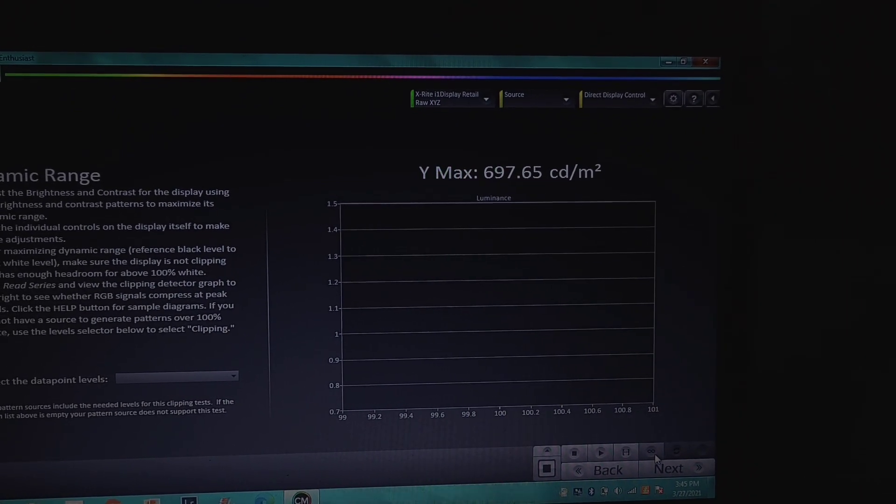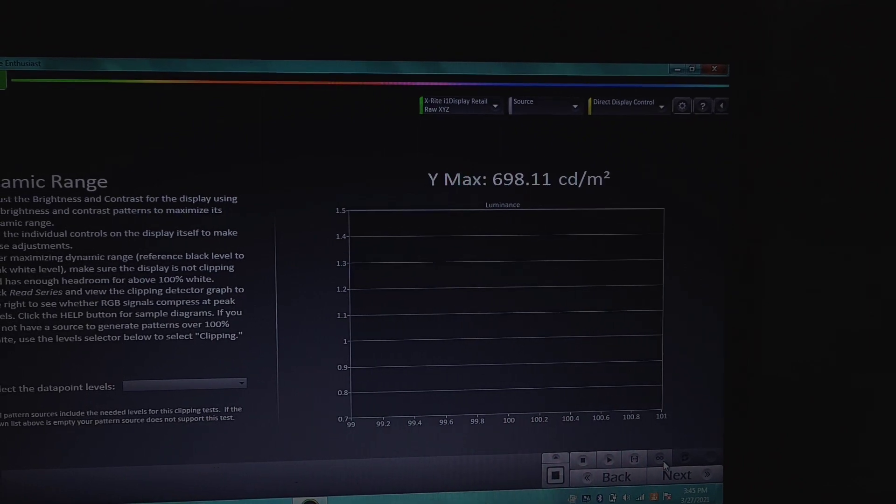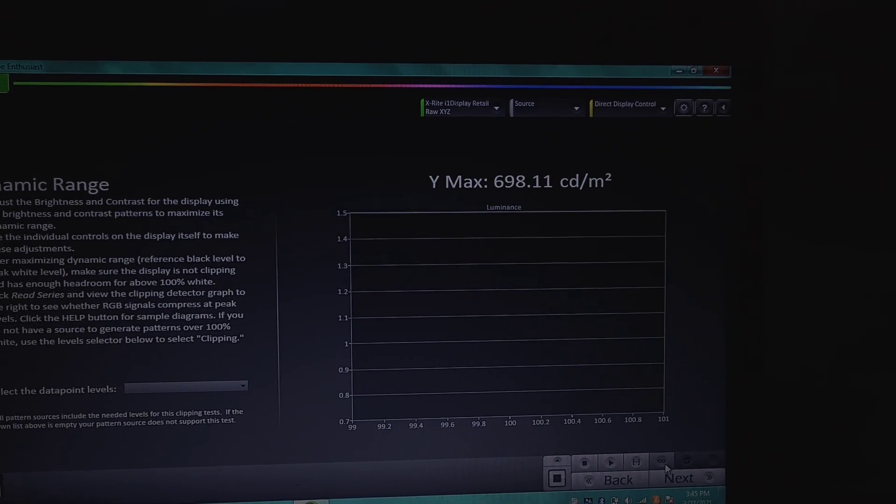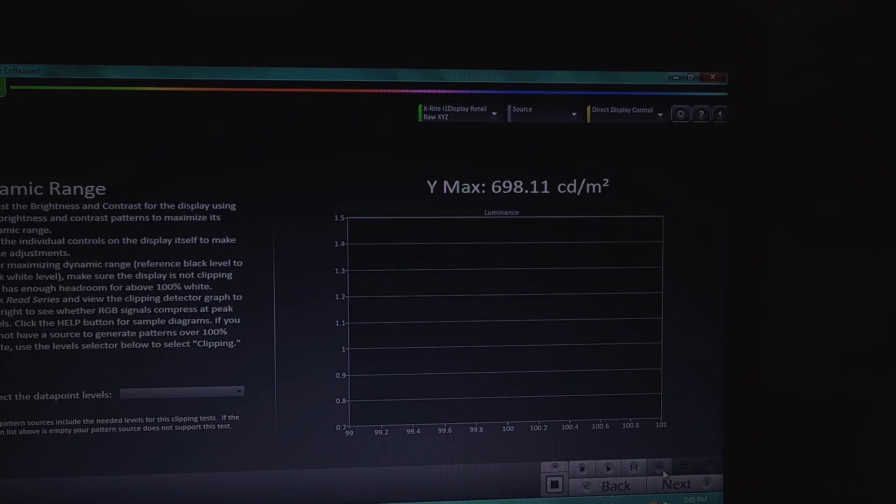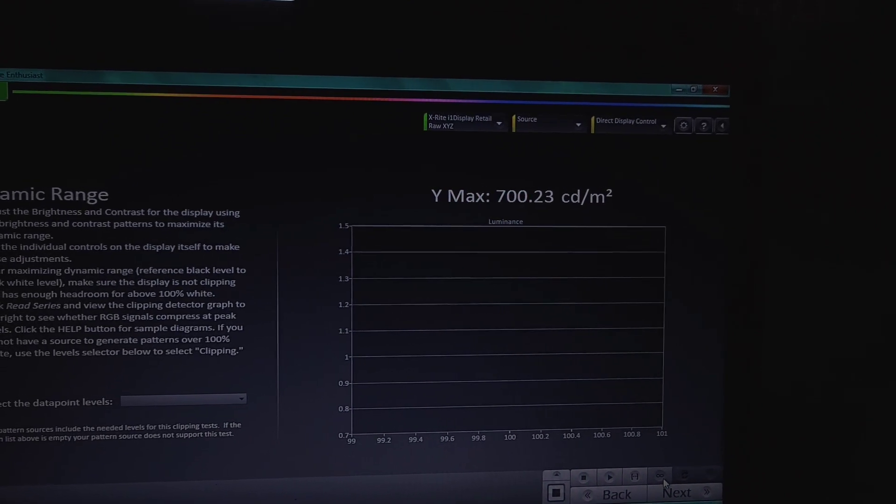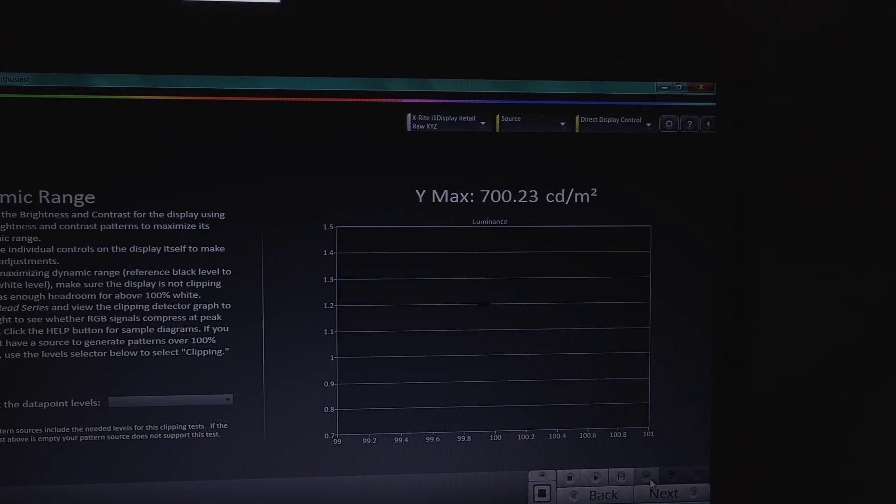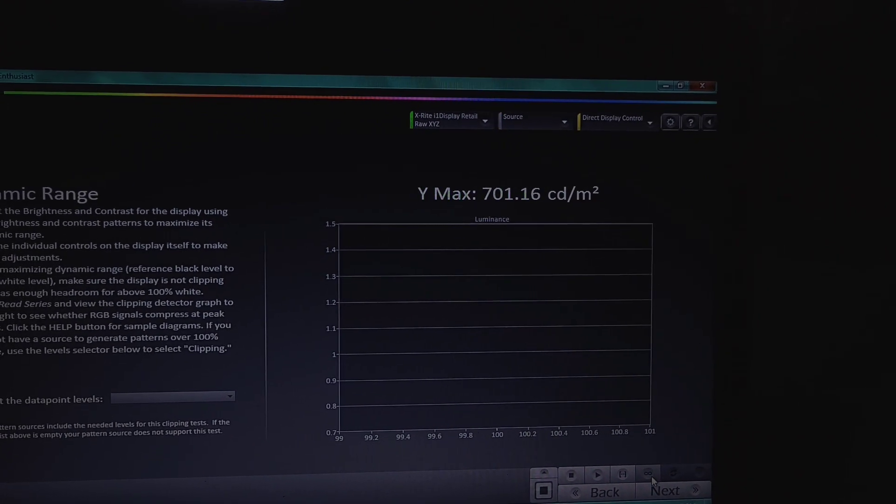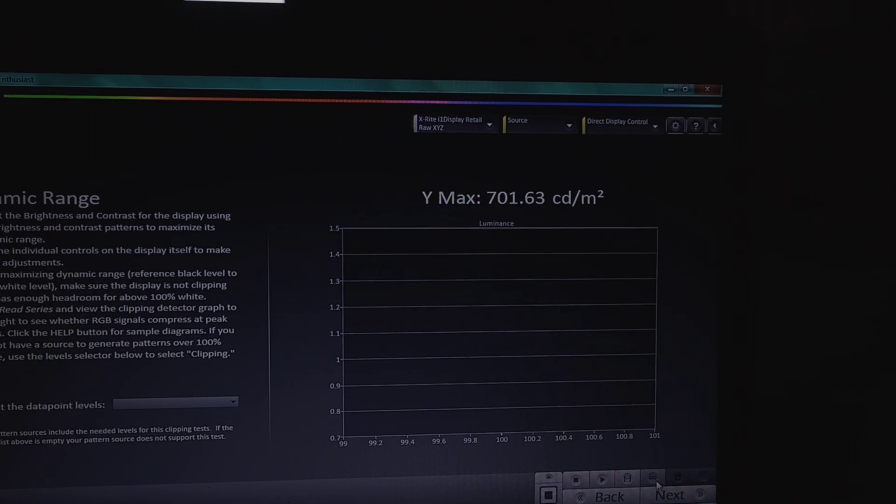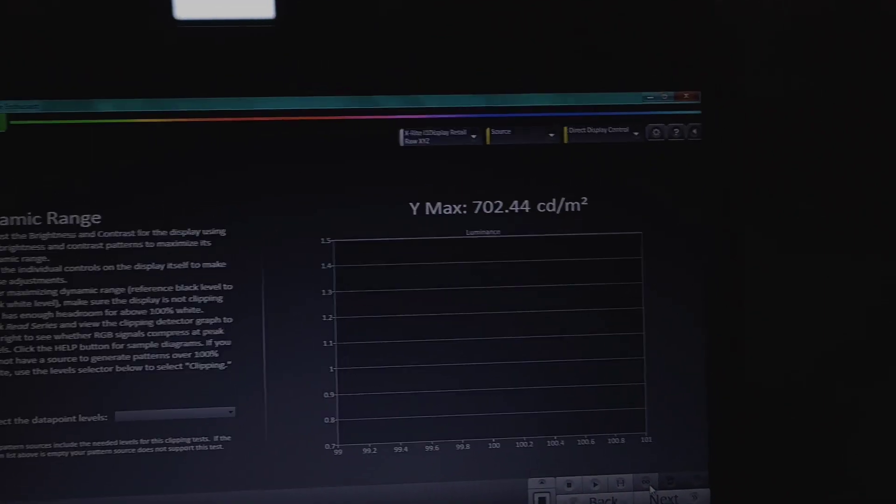Sony TVs actually get brighter the longer you sit on the highlight, at least for the A90J. So it's like the longer this highlight sits here, the brighter it's going to get. Now, in a real scene, it's not going to be sitting there for that long. So it won't have the chance to ramp up. It really will just flash really quickly.